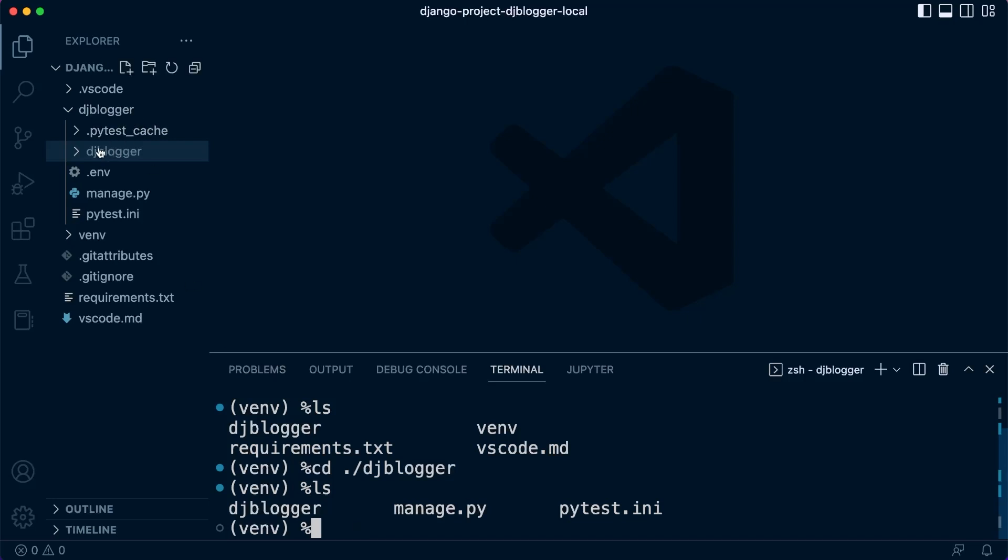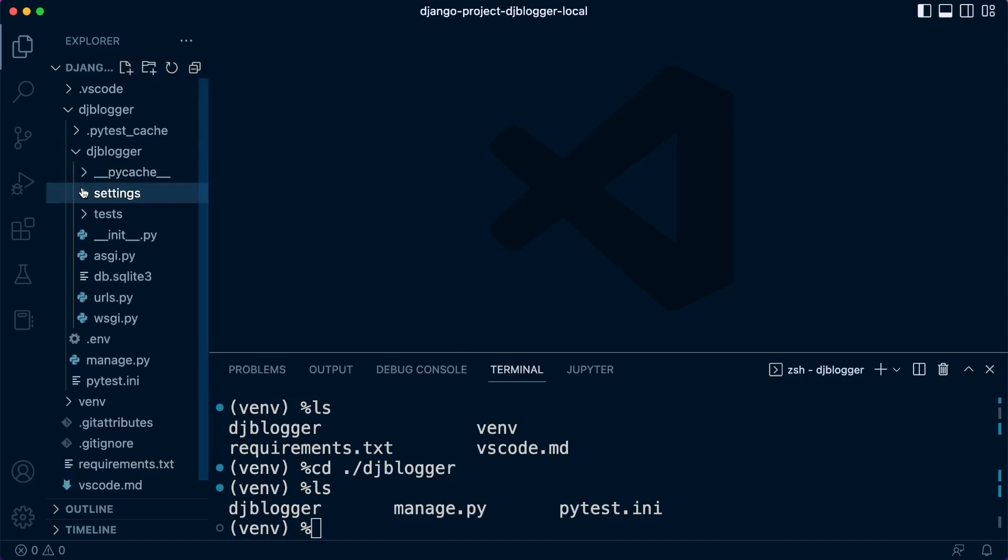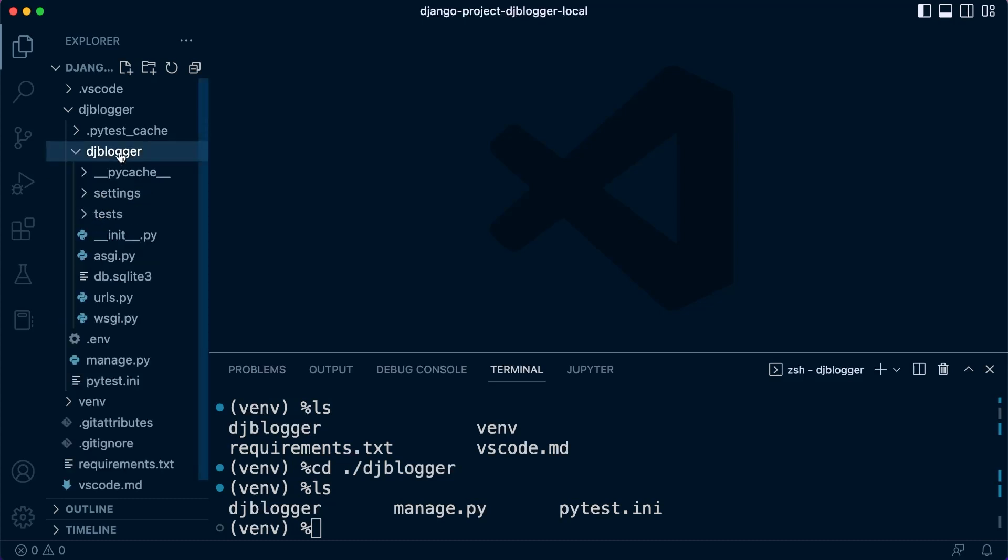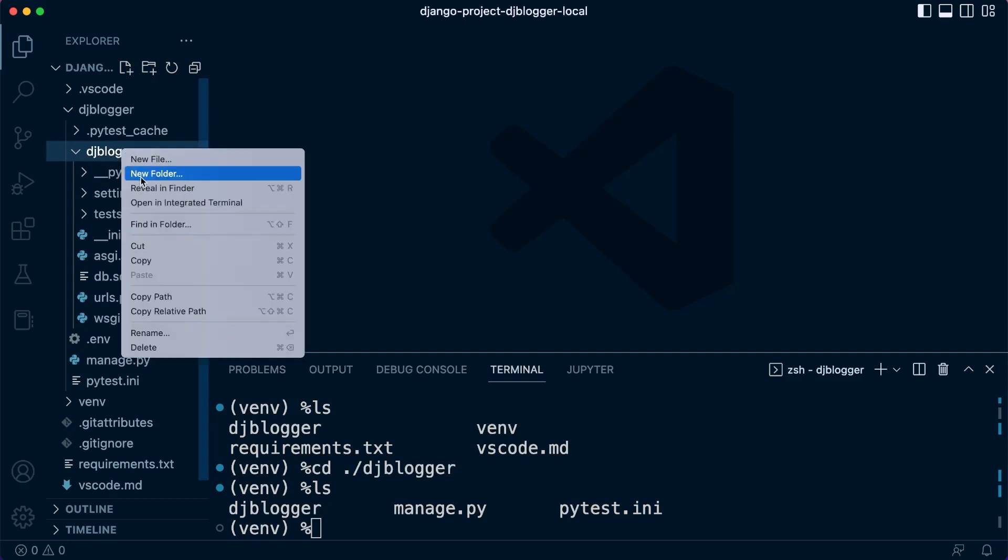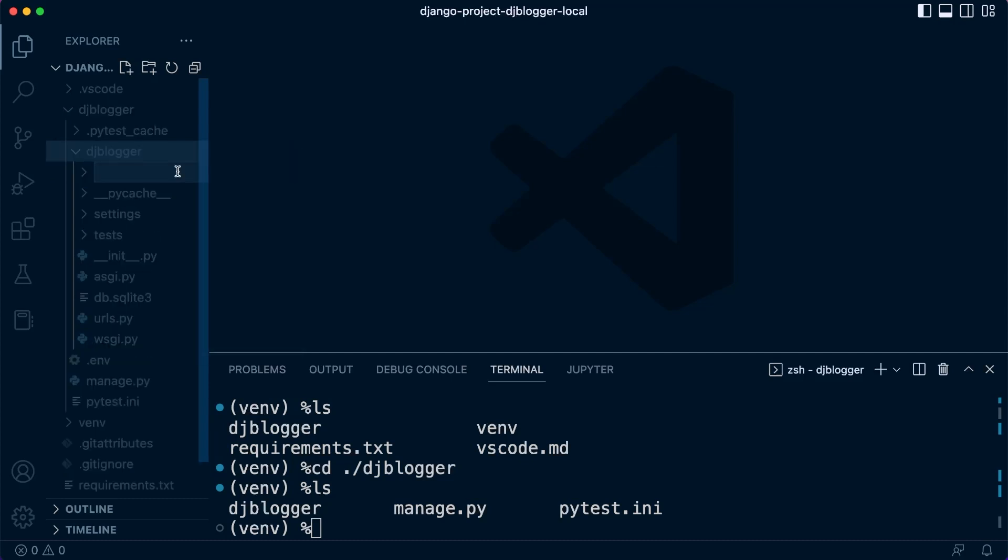With that there, let's go ahead now and what we're going to do is we're going to be working inside of this folder, so we're going to place everything inside of the dj blogger folder. We do want to make our folder right inside of here, so let's go ahead and create a new folder. Let's call that 'blog', so our app is going to be called blog.